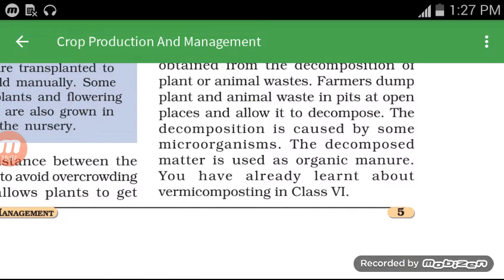You will study more about the decomposed matter used as organic manure and about composting in a later chapter.